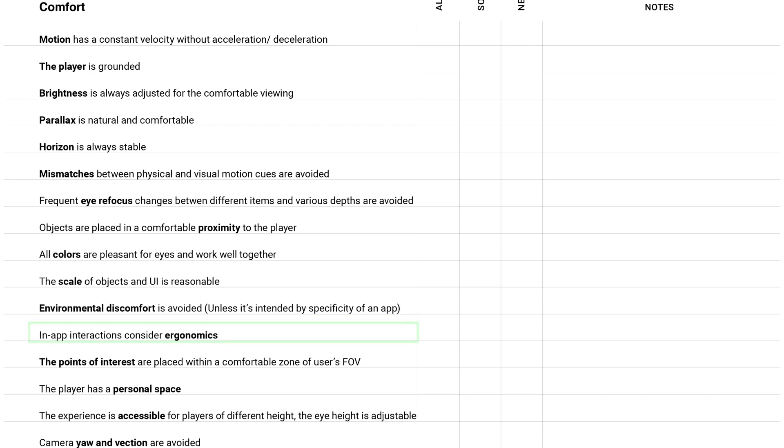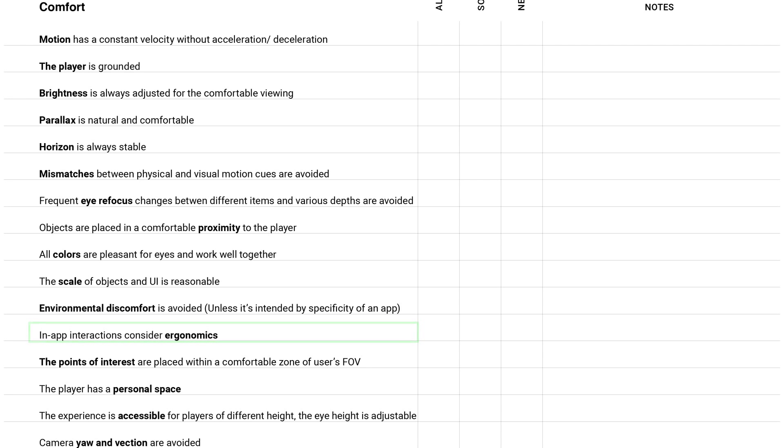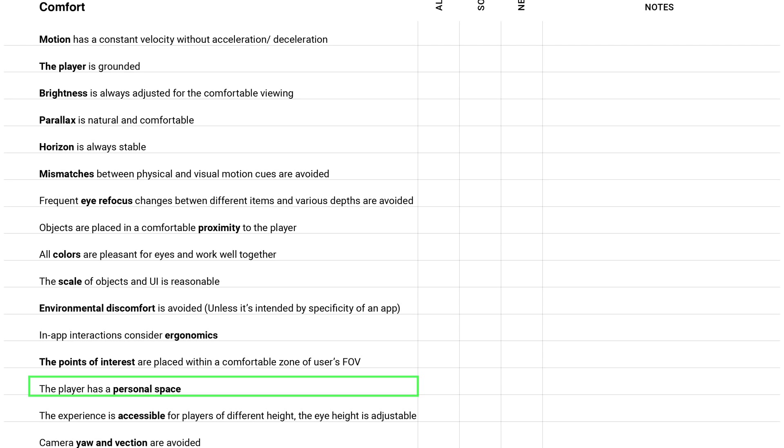In app interactions consider ergonomics. That means avoid such situations when the player has all the time looked down, because it may cause the neck strain, also called text neck. The user has a personal space. It's really important, because it may be very intimidating if something or somebody in VR comes too close to the player. The player would naturally try to go back or remove the headset, so it would be really uncomfortable.